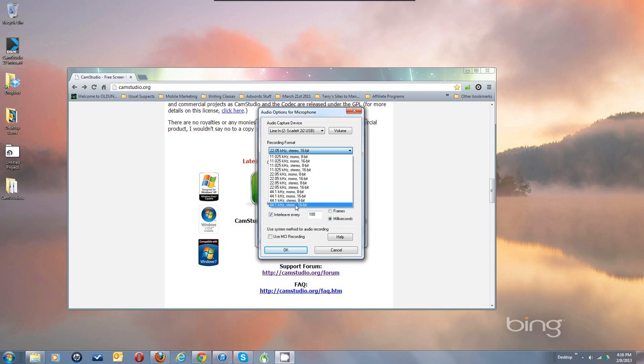I've got my Compressed Format set to PCM. I have found that the various other options — various MP3s and stuff like that — the sync went bad.